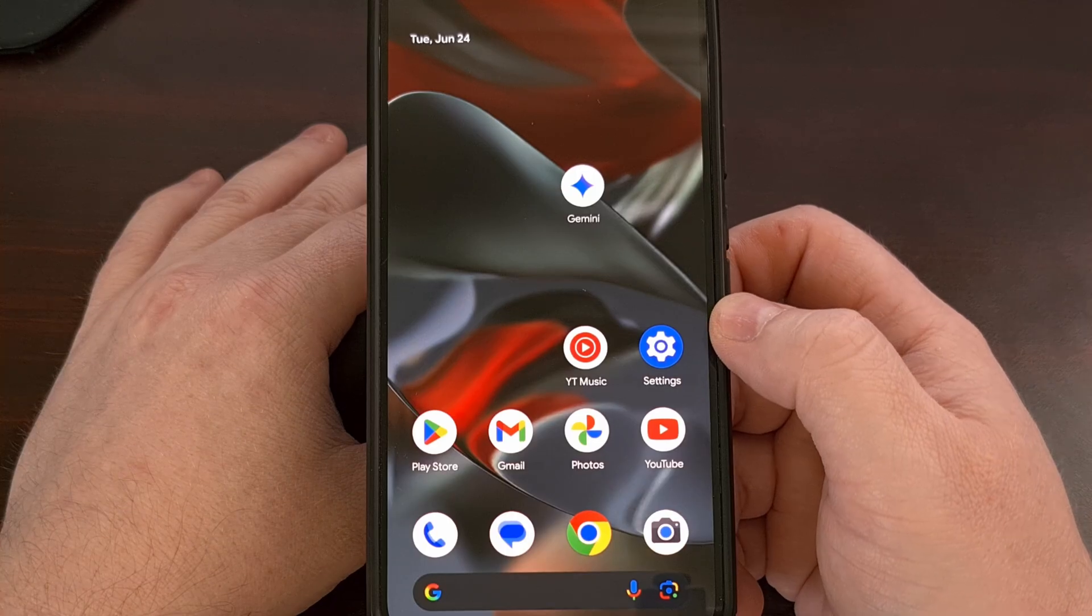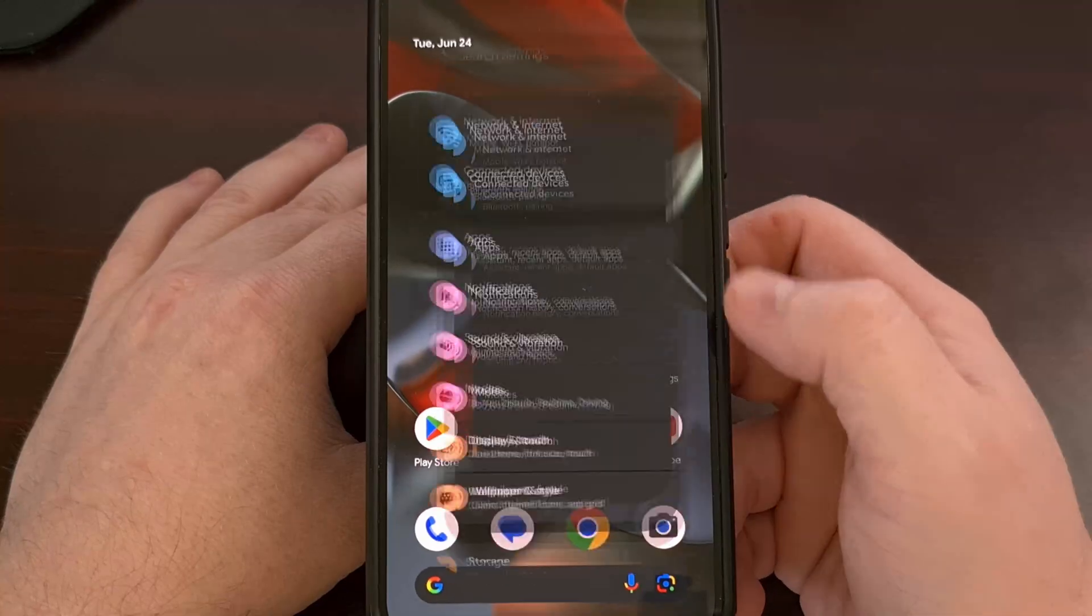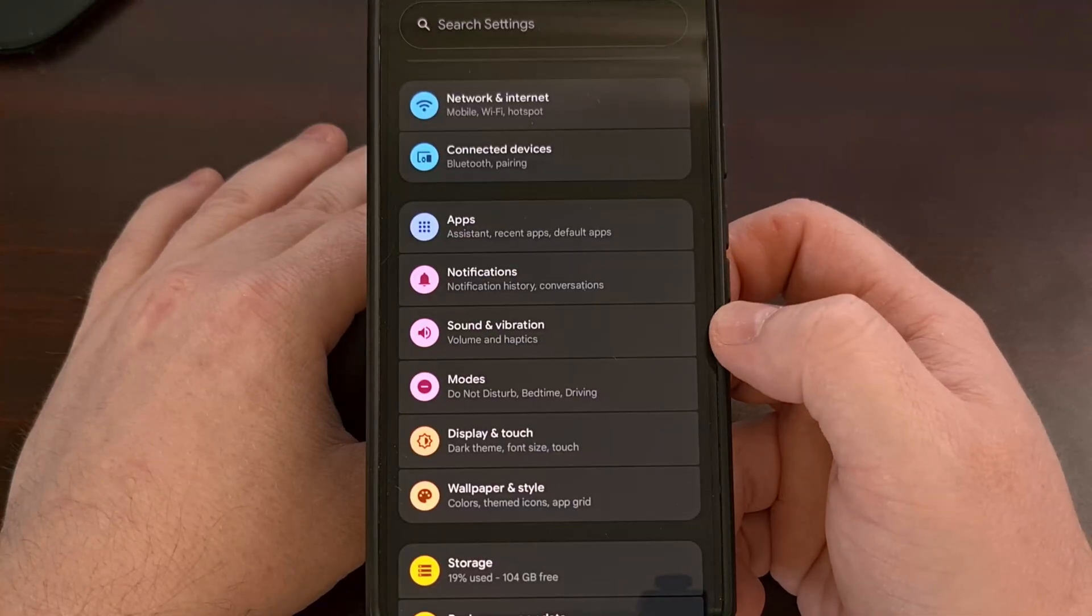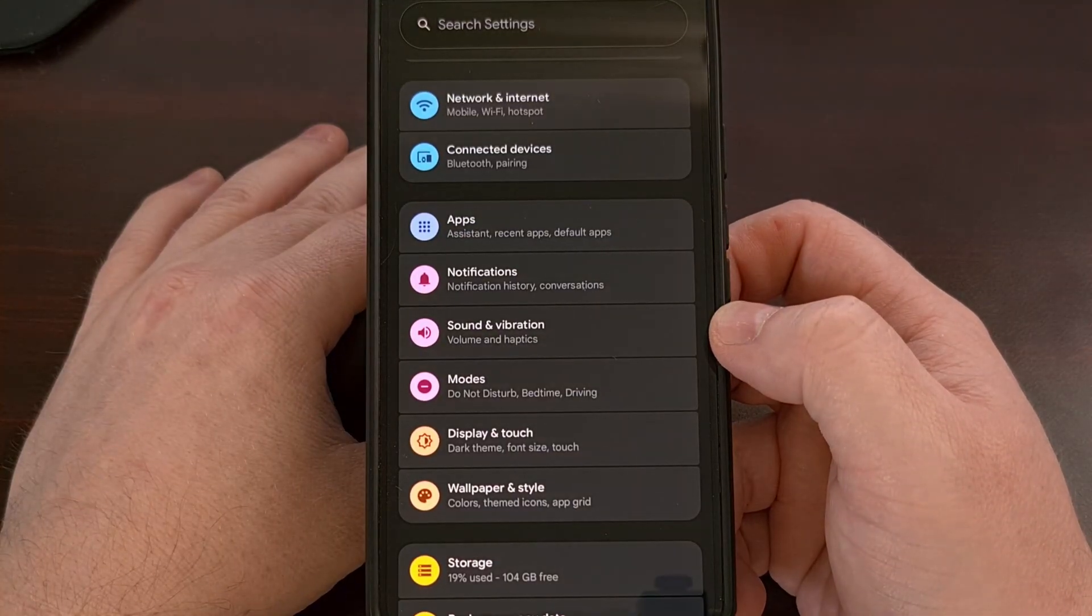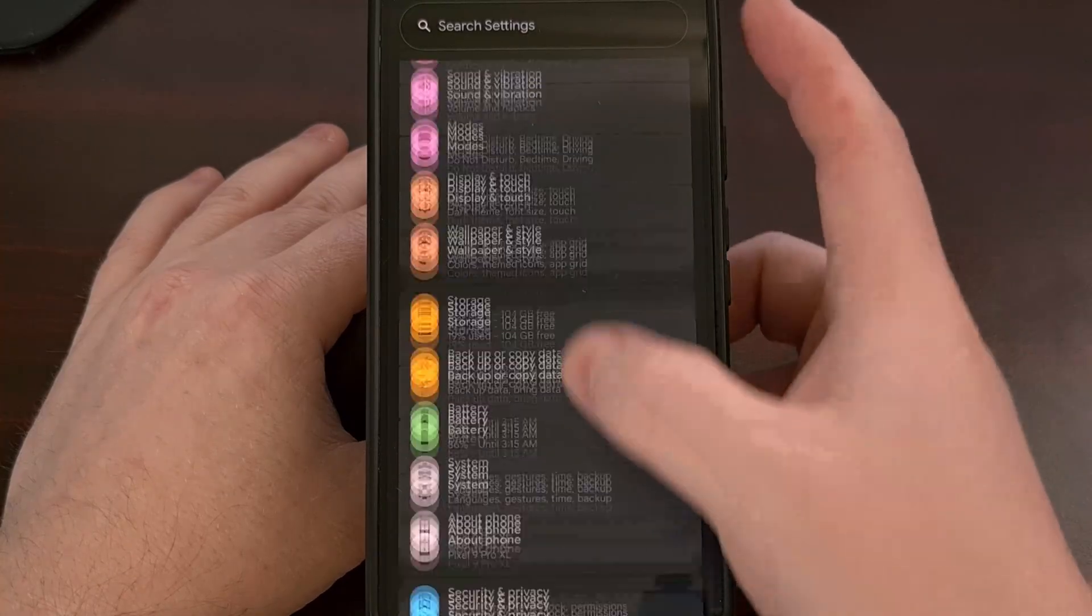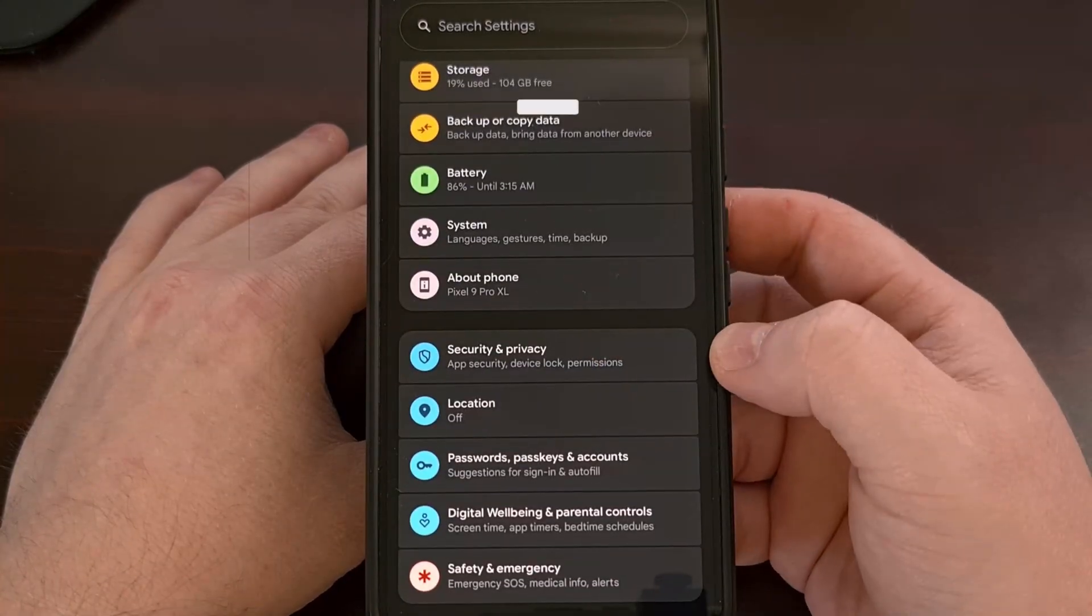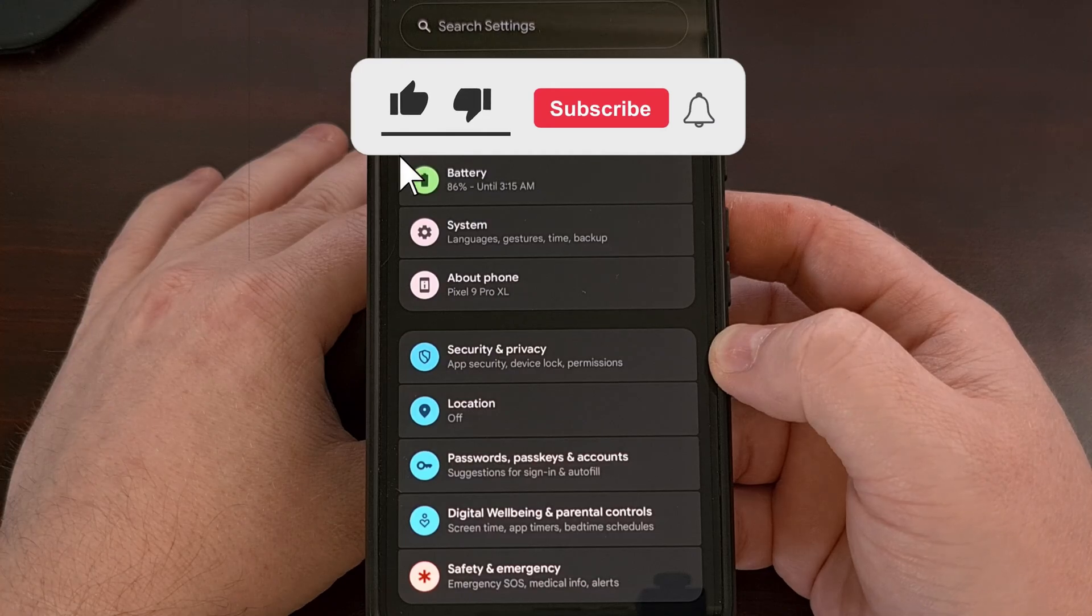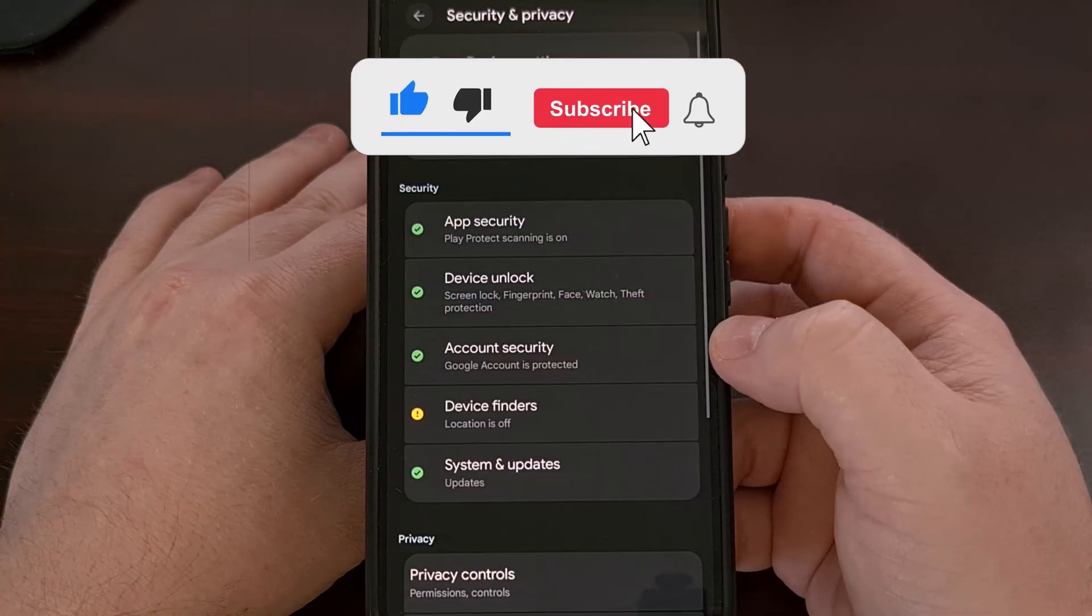To find this new feature we first need to dive into the settings application and then we're going to scroll through this menu so that we can tap on the security and privacy menu.